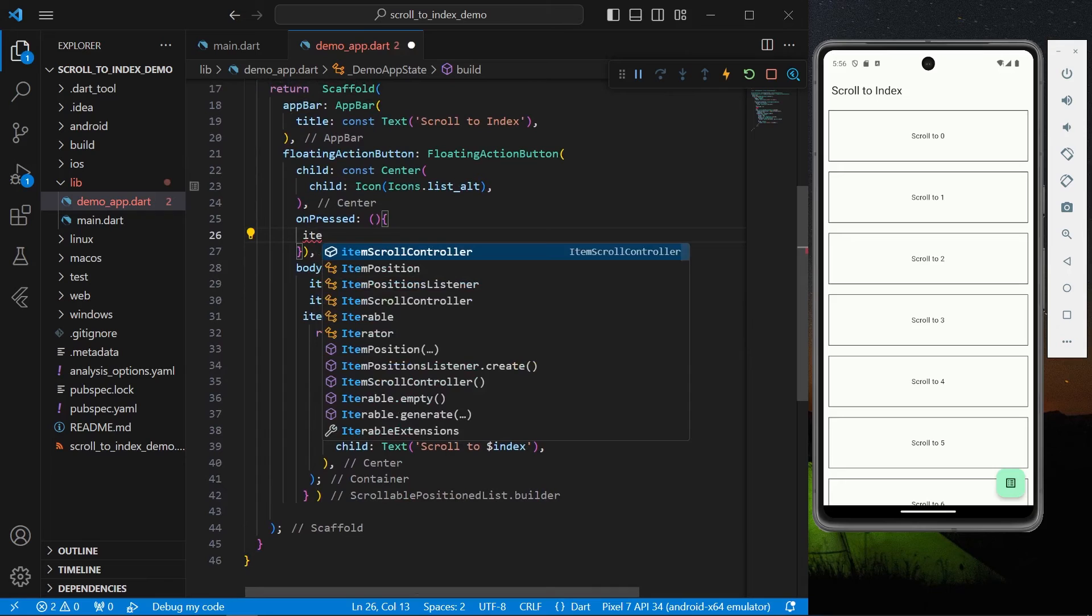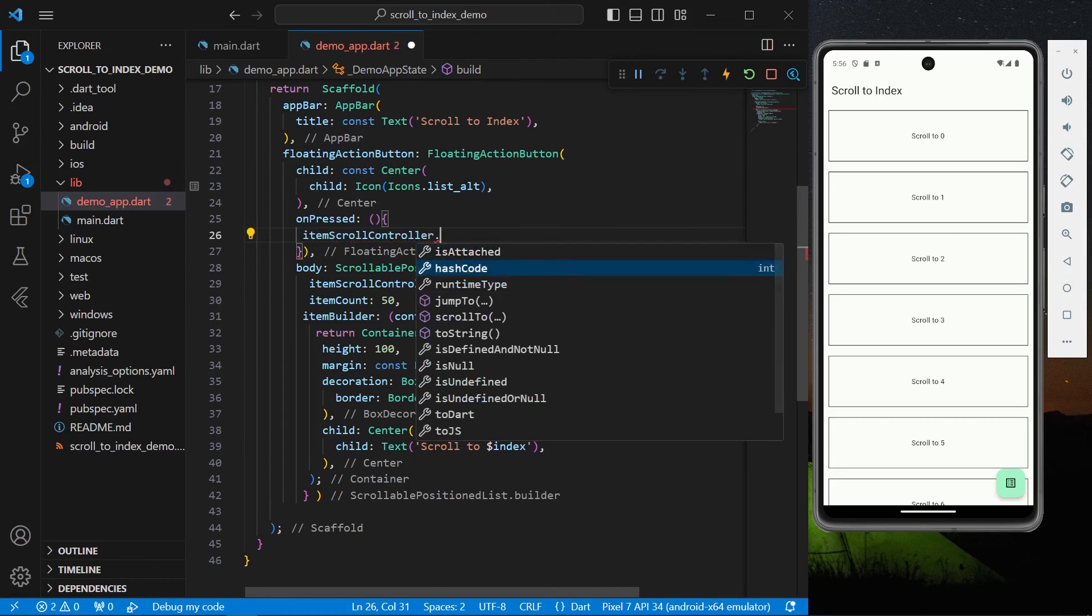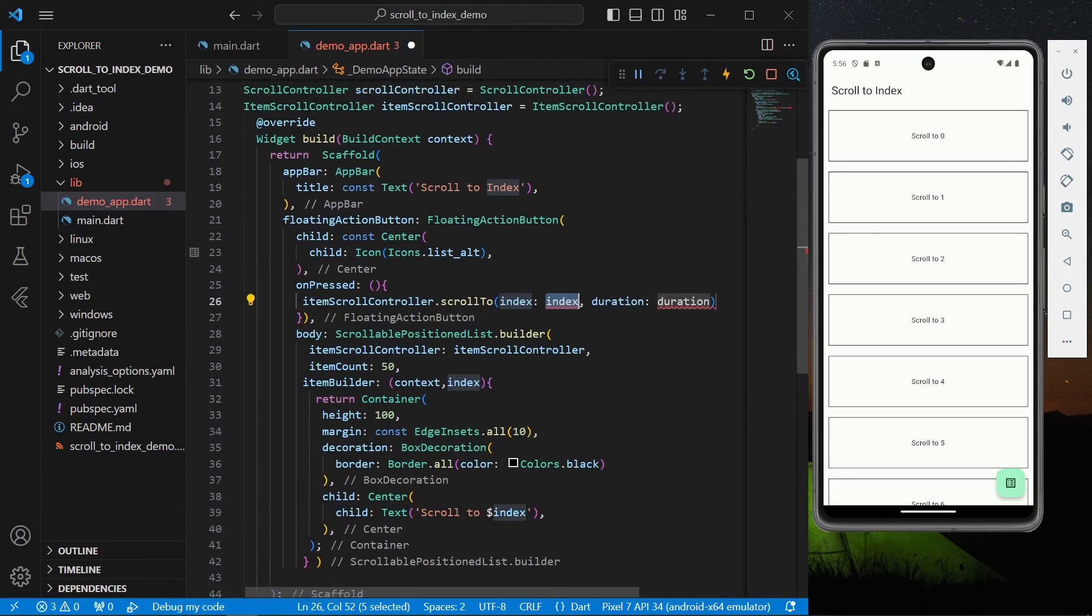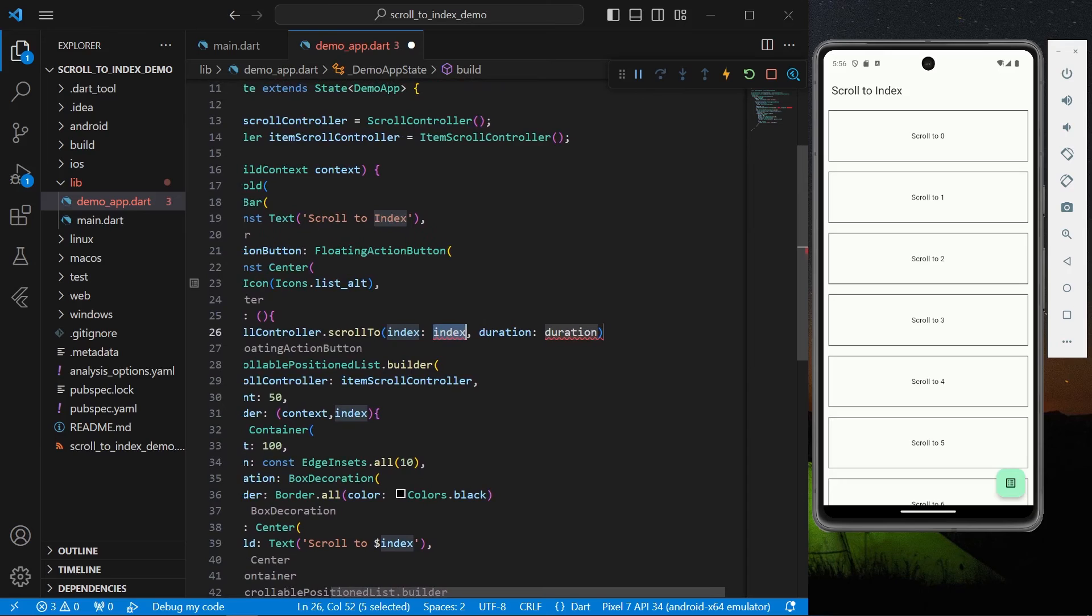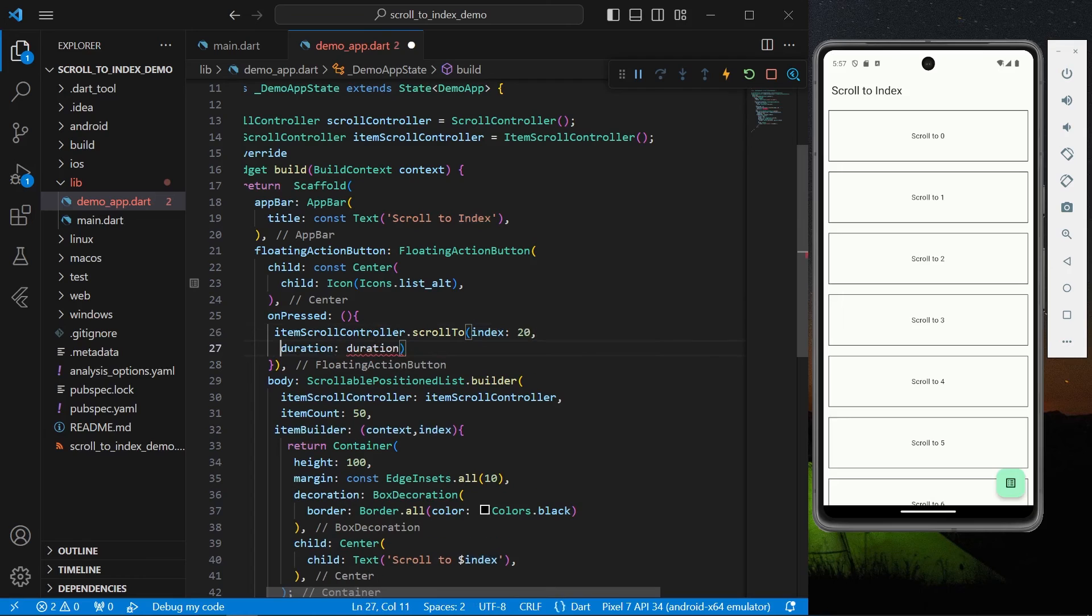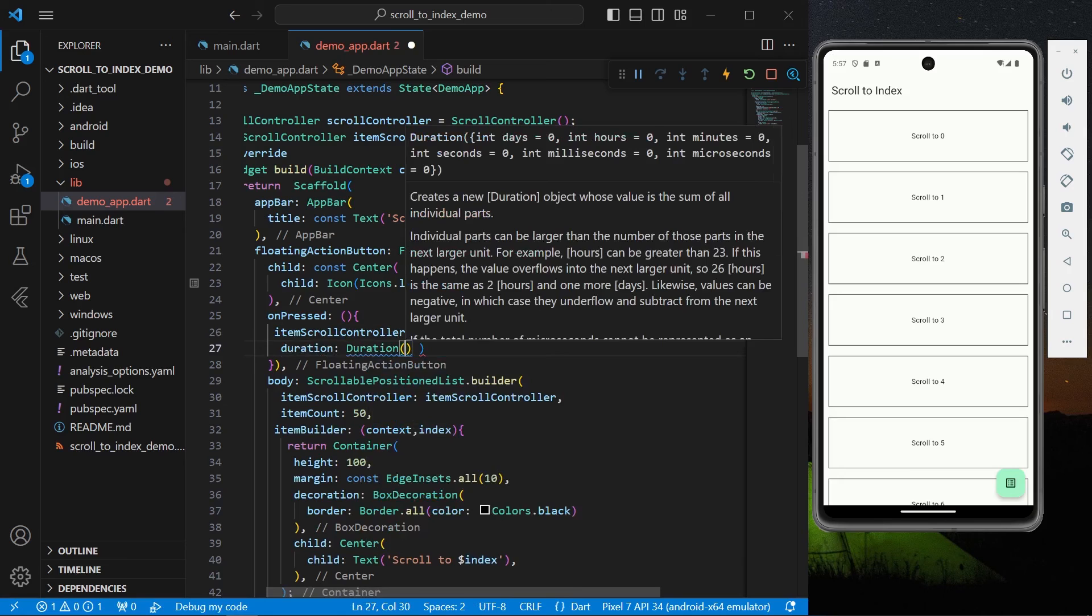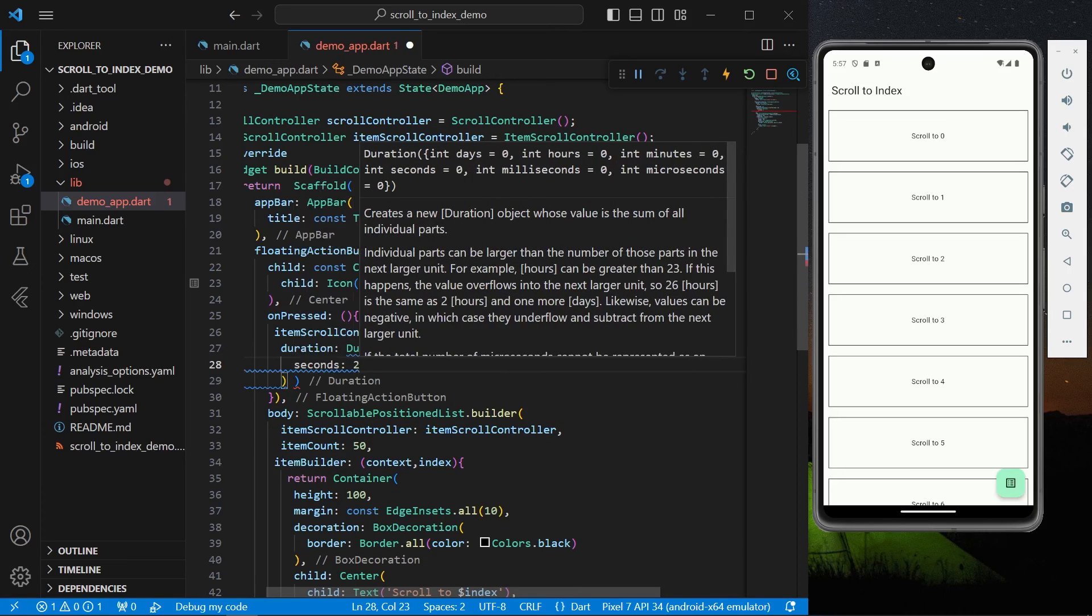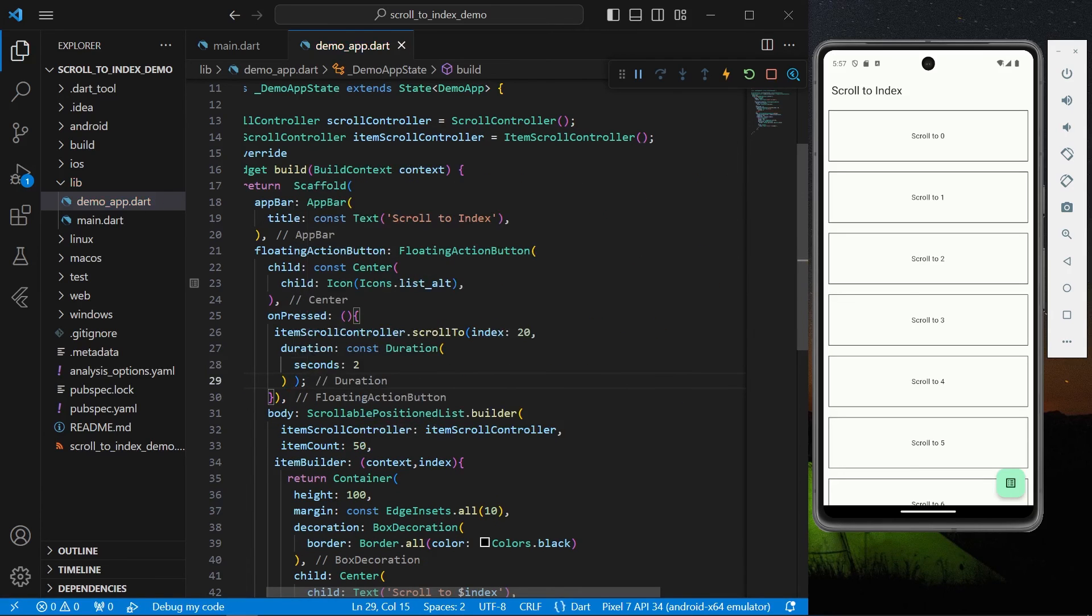you can again use your controller.scrollTo and it asks for the particular index that you want to scroll. Let's say we want to scroll to index 20 and the duration of let's say two seconds. Okay, we'll save our app again.